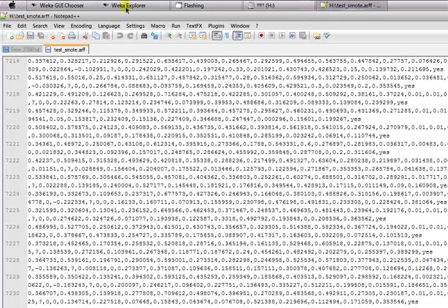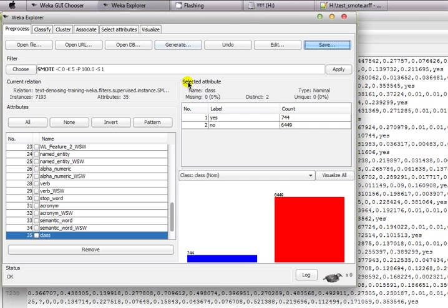Now we have a problem: because in some cases when you apply ten-fold cross-validation, if one fold has a large number of 'yes' instances and another fold has a large number of 'no' instances, then there is a high possibility of overfitting your learned model.